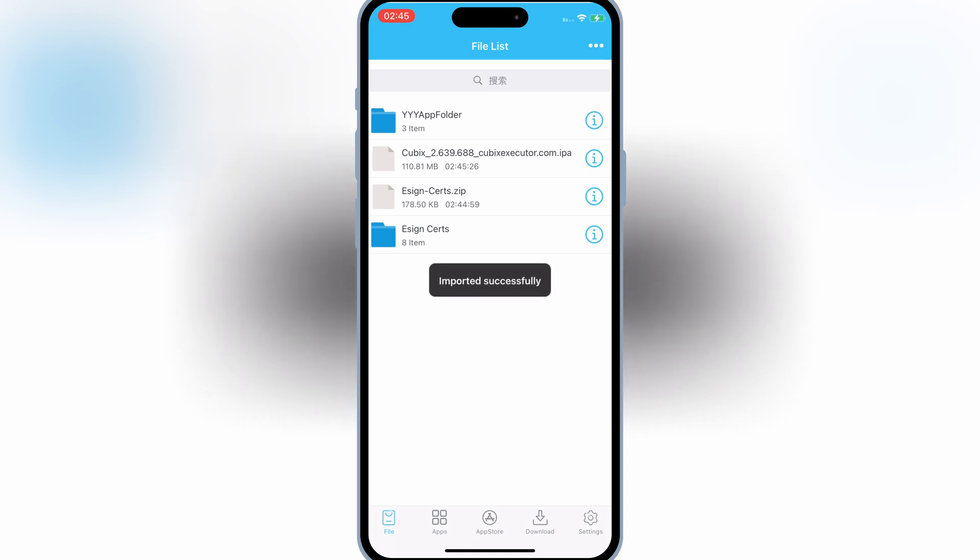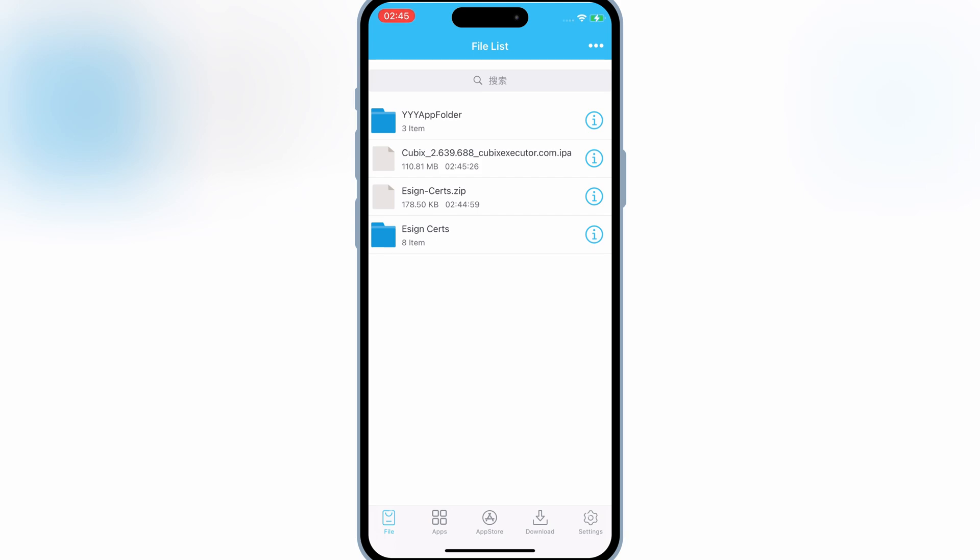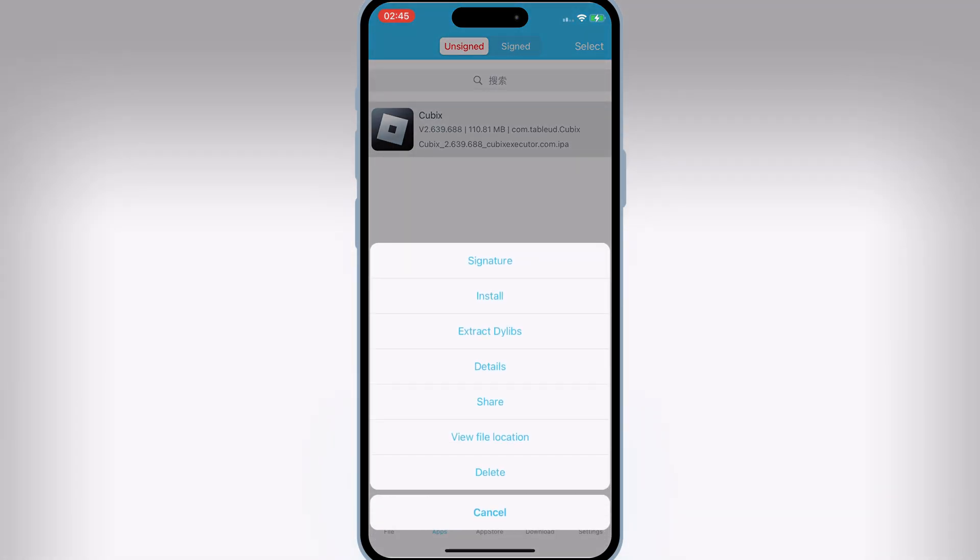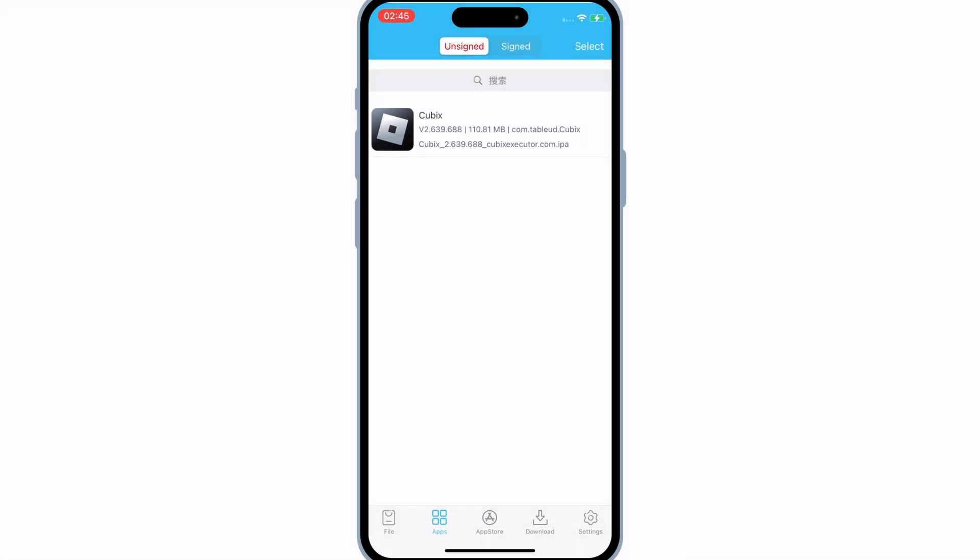Once it's imported successfully, then hit on Apps, then hit on Cubix, and then select Signature, then hit Signature again.